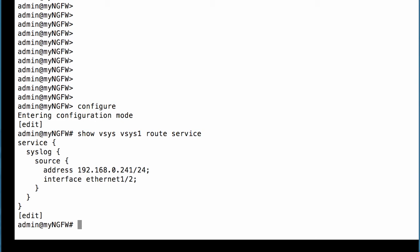Notice the syslog specific service route configuration that we have configured on Vsys1. Now, to configure a Vsys specific service route through the CLI, use the following command.